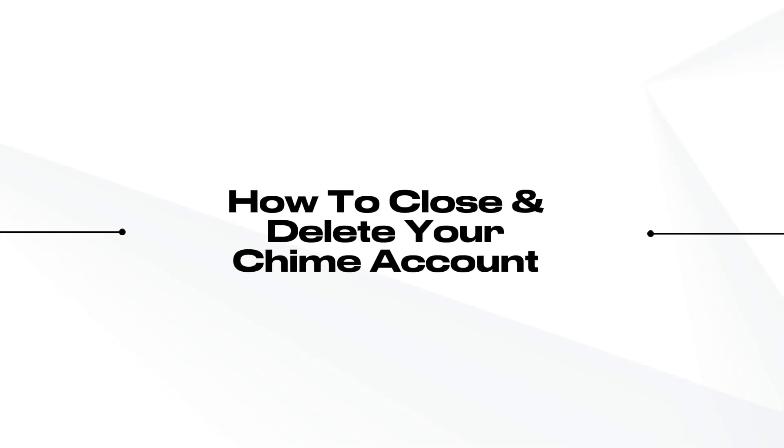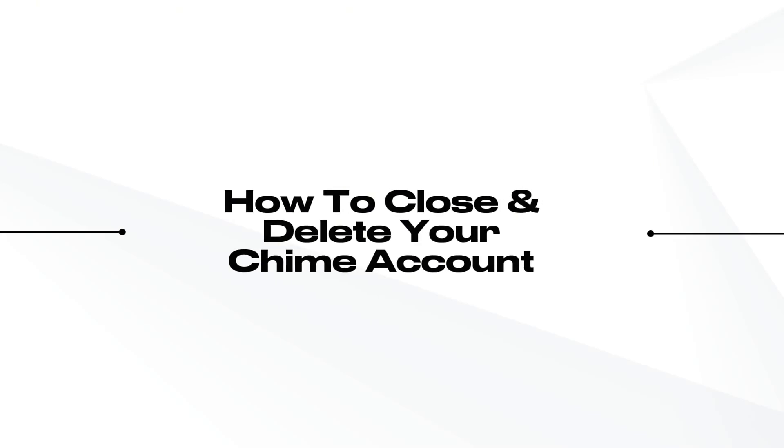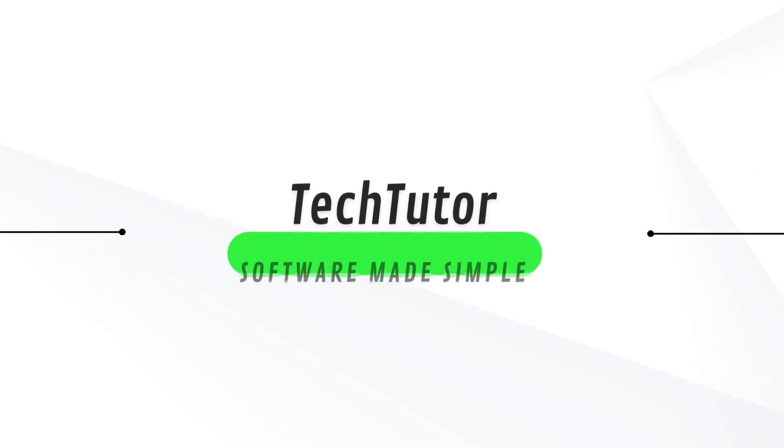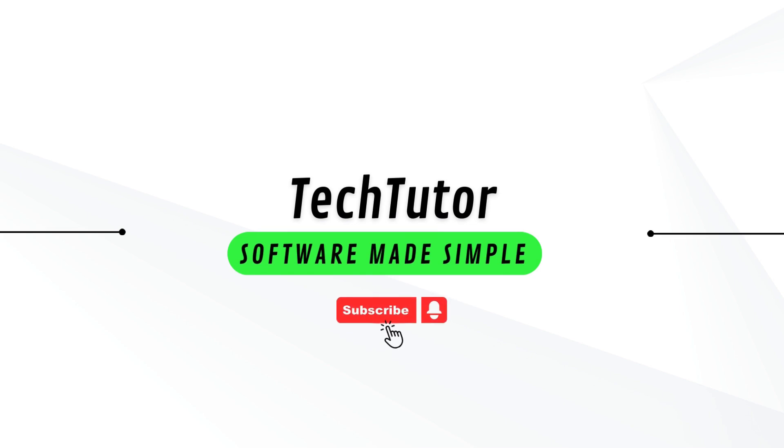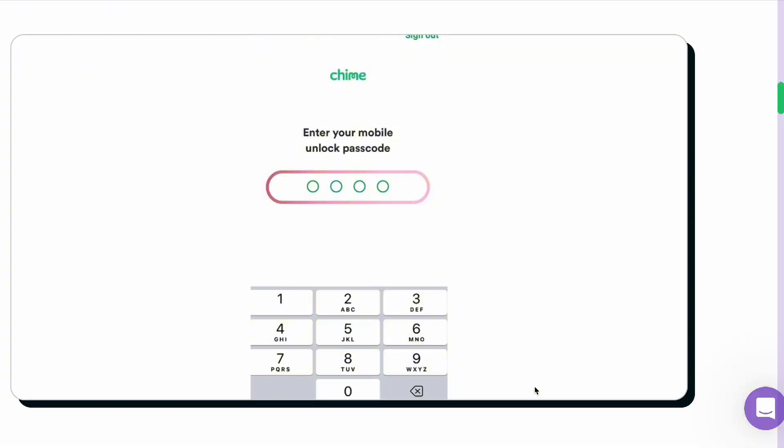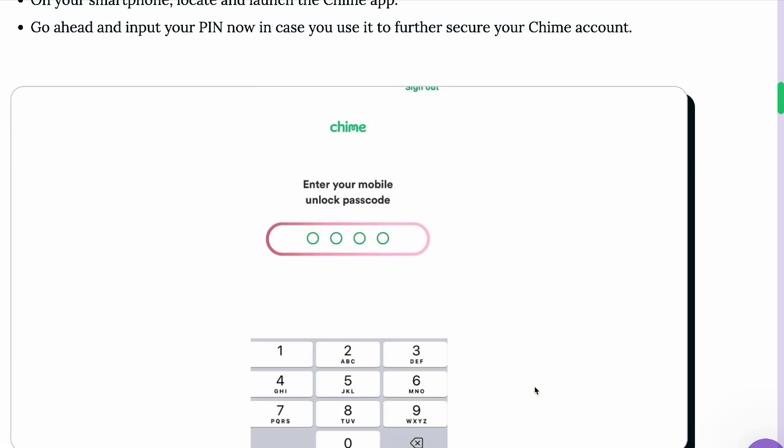JL here. In this video, I'm going to show you step-by-step how to close and delete your QIIME account.